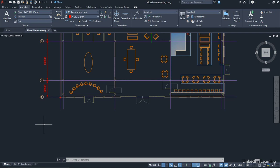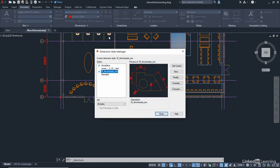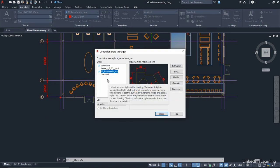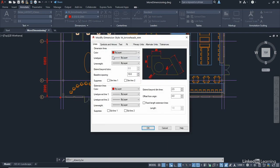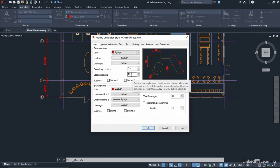Your baseline settings are normally set up in your dimension style. Let me show you. If I click on this little arrow here on the dimensions panel on the annotate tab, there's the dimension style manager. So I'll go to M, arrowheads, millimeters, and I'll go to modify. And then if you look here, can you see we've got baseline spacing in the lines tab? So what it means is it's going to place those dimensions with a 10 millimeter baseline spacing.